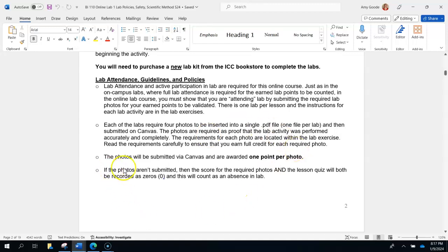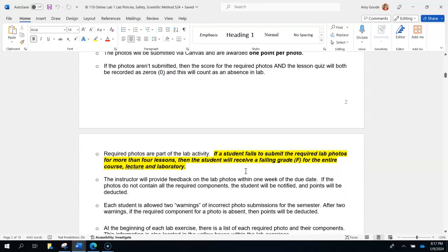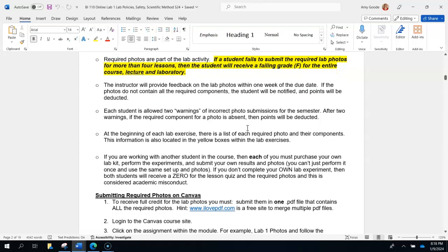If you don't submit any photos, that counts as an absence. The statement in bold and highlighted is really important: if a student fails to submit their required lab photos for more than three lessons — so lesson one, lesson two, lesson three, etc. — then you'll receive a failing grade in the course, in both the lecture and the lab. It doesn't have to be consecutive, so you could miss lab two photos, lab seven, lab twelve, and so on.